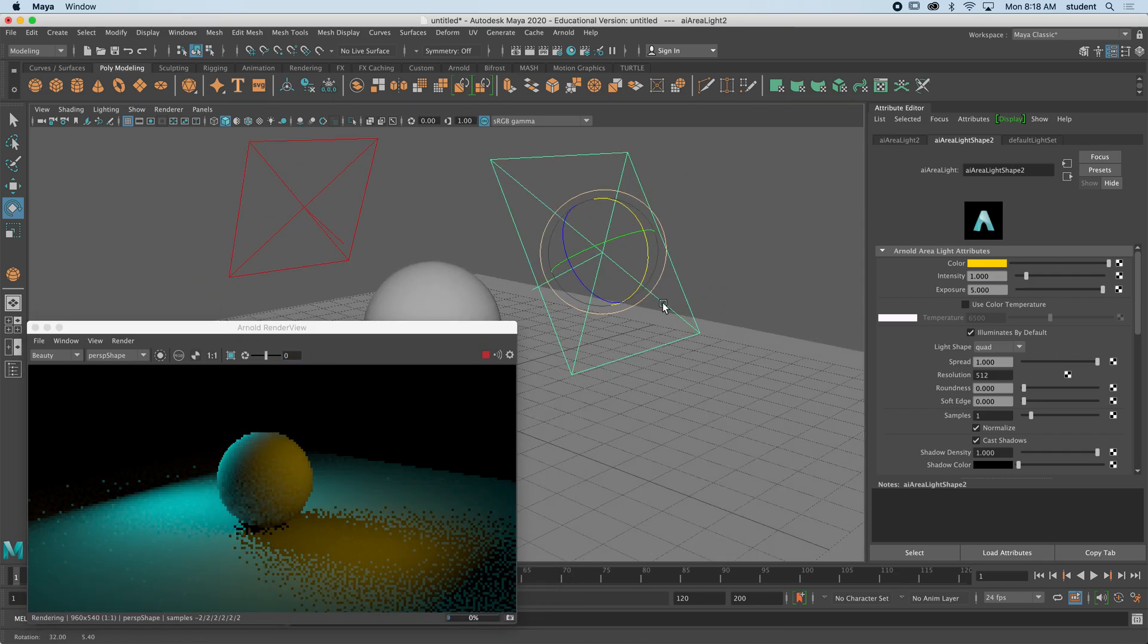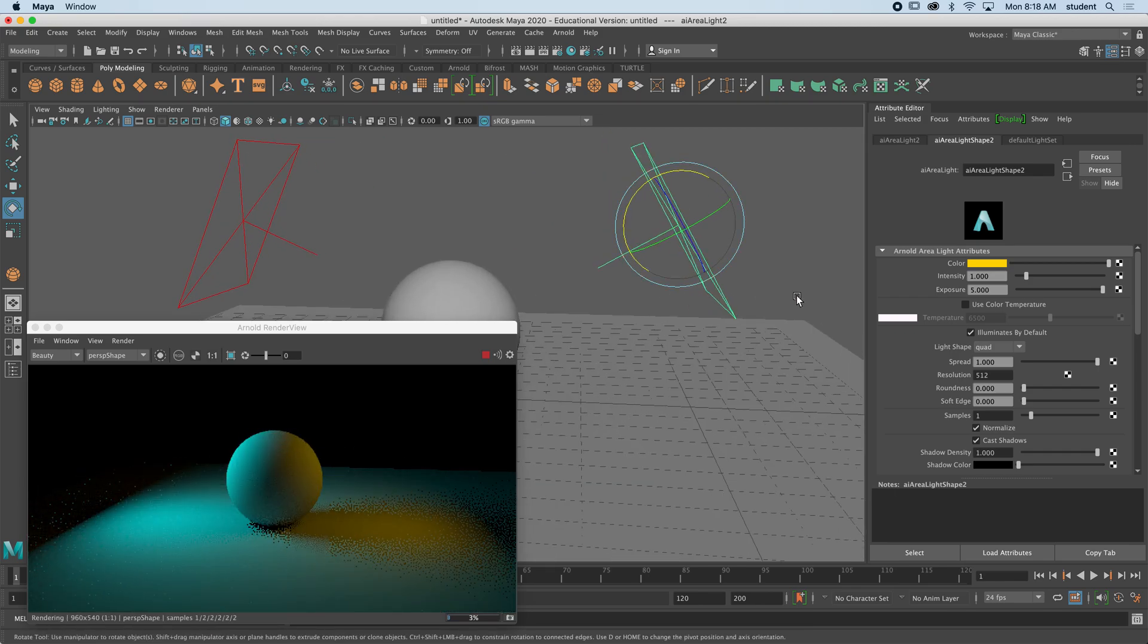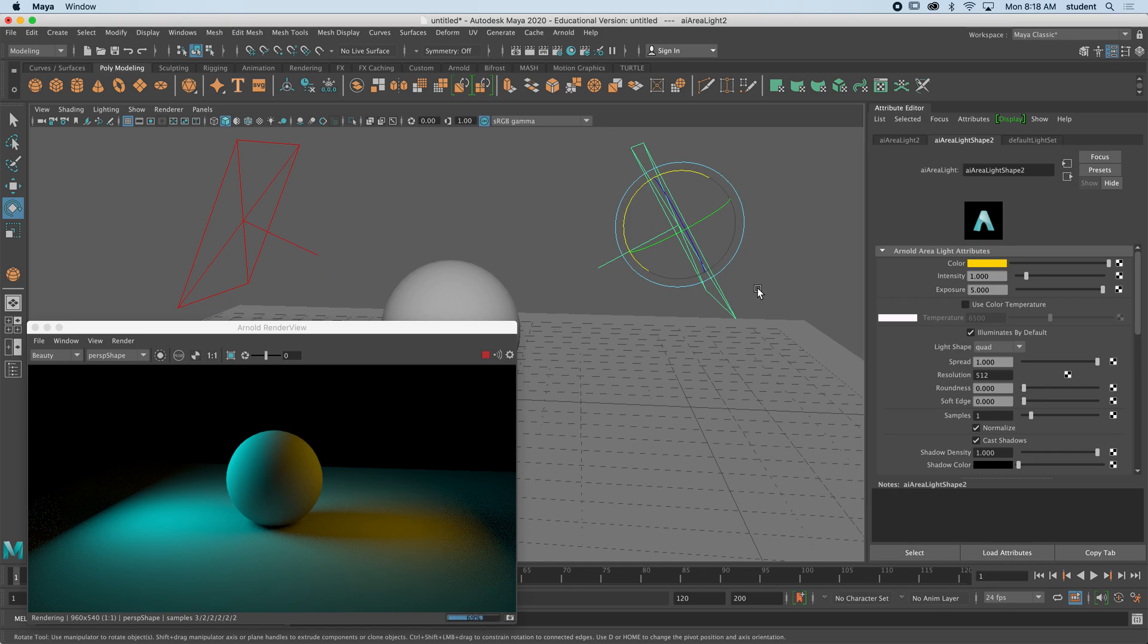So that's about all I want to go through with this video, but this is area lights. Good luck and give it a try.